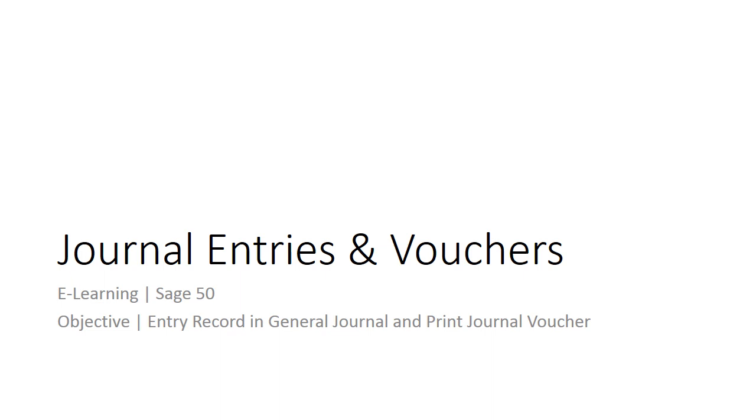Welcome to the e-learning for Sage 50 on the topic of journal entries and vouchers. This topic shows you how to use the general journal entry window to record an entry into the general journal and print a journal voucher in Sage 50.